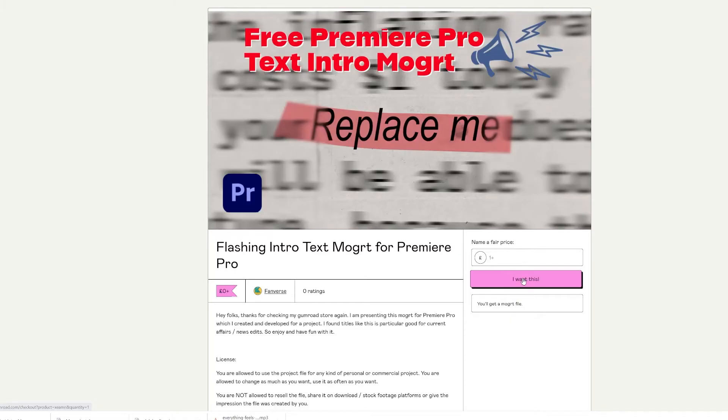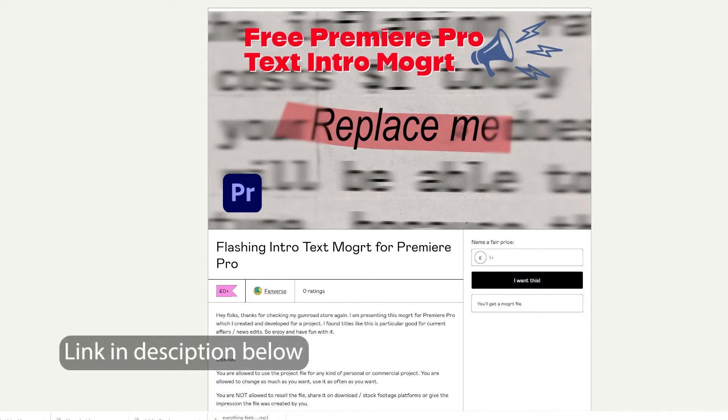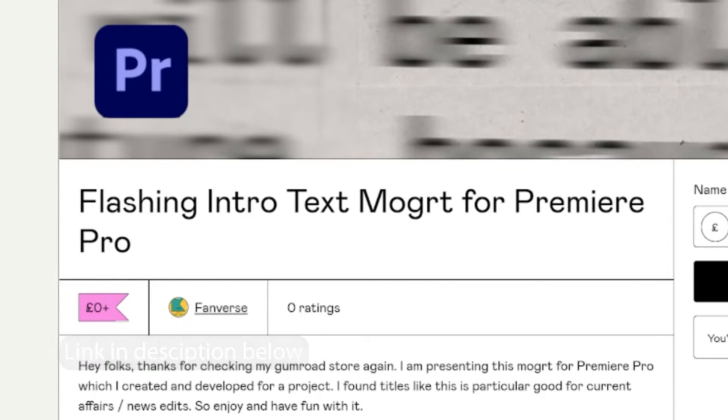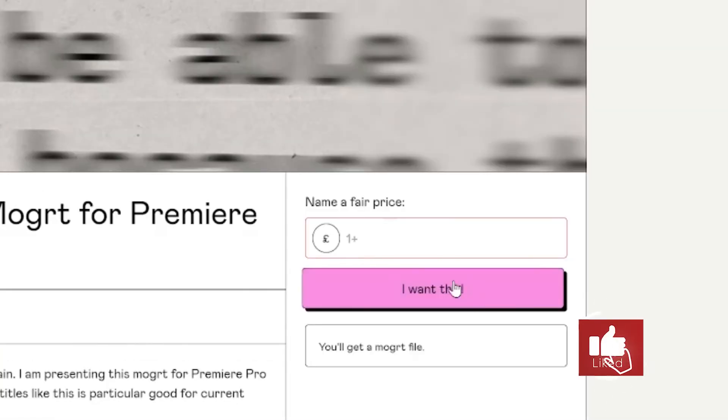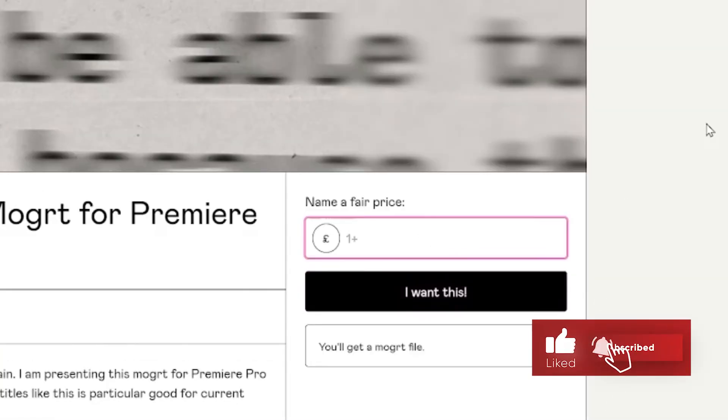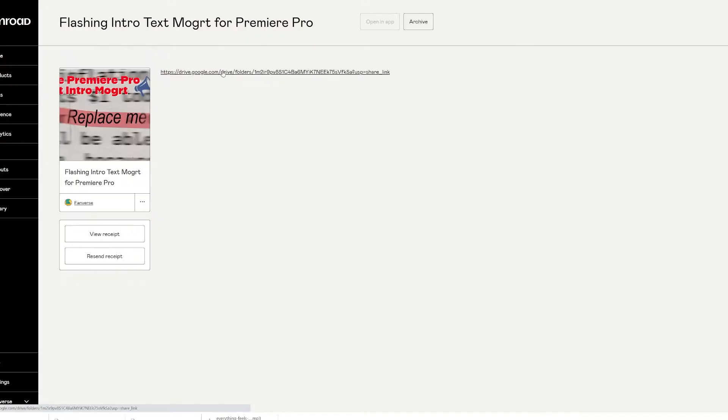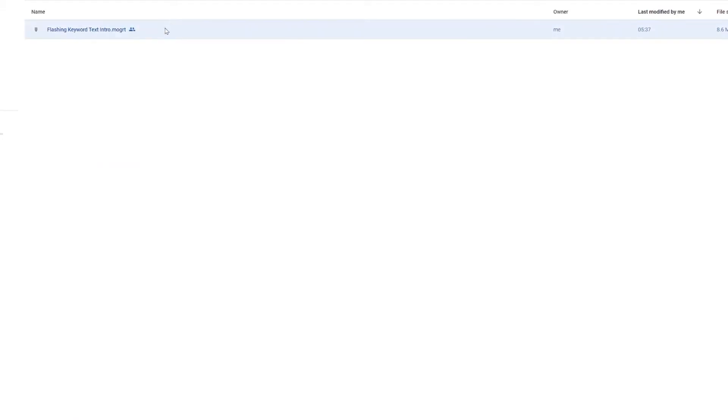The first thing you need to do is head over to my Gumroad page. Anyone can download this, it's free of charge. Though I'd really appreciate it if you could subscribe to my YouTube channel or leave me a comment. Once you proceed to checkout, you get a Google Drive link where you can download it to your hard drive.